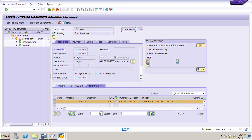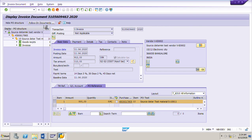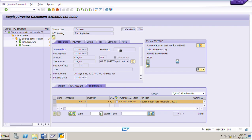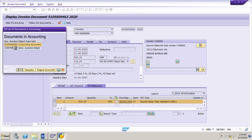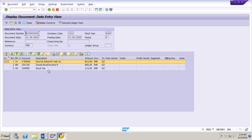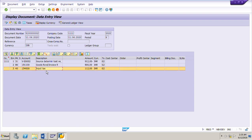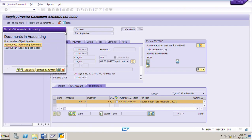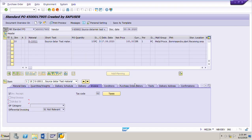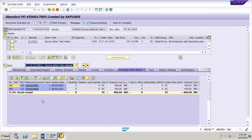We can display the invoice anytime. If you want to display the FI documents for this invoice, click on the follow-on documents — it will open a pop-up where you can double-click on the accounting document. The accounting document number starts with 5100 and ends with 2. Here we can see the GL accounts to which different amounts are posted: the first is the vendor account, the second is the GR/IR clearing account, and the third is input tax.